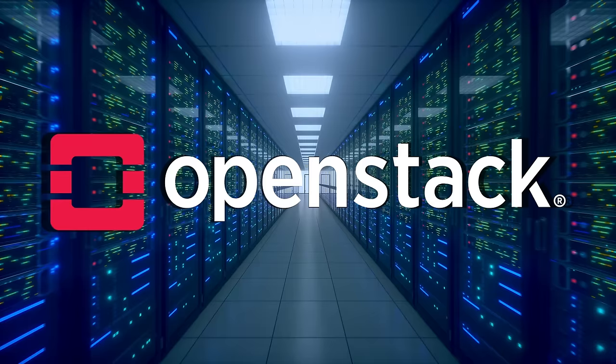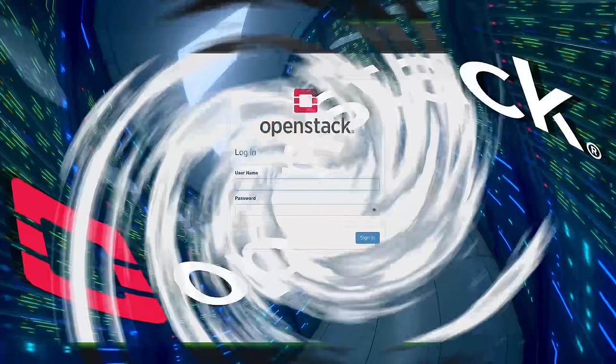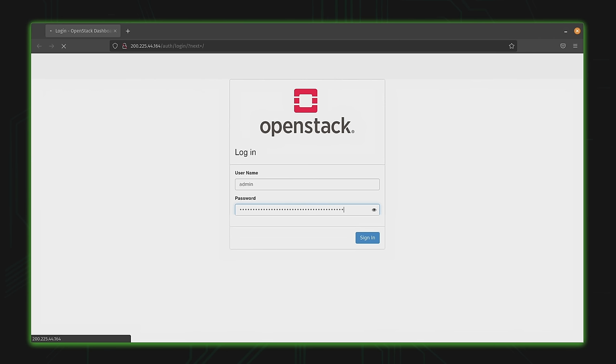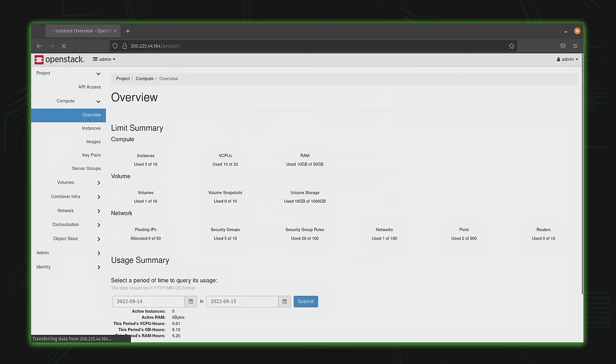OpenStack is amazing. It's celebrated by the open source community as a prime example of the power and flexibility that open platforms have to offer. It gives you the power of cloud computing and open infrastructure without having to deal with vendor lock-in like you would with proprietary big-name cloud providers such as Amazon Web Services.